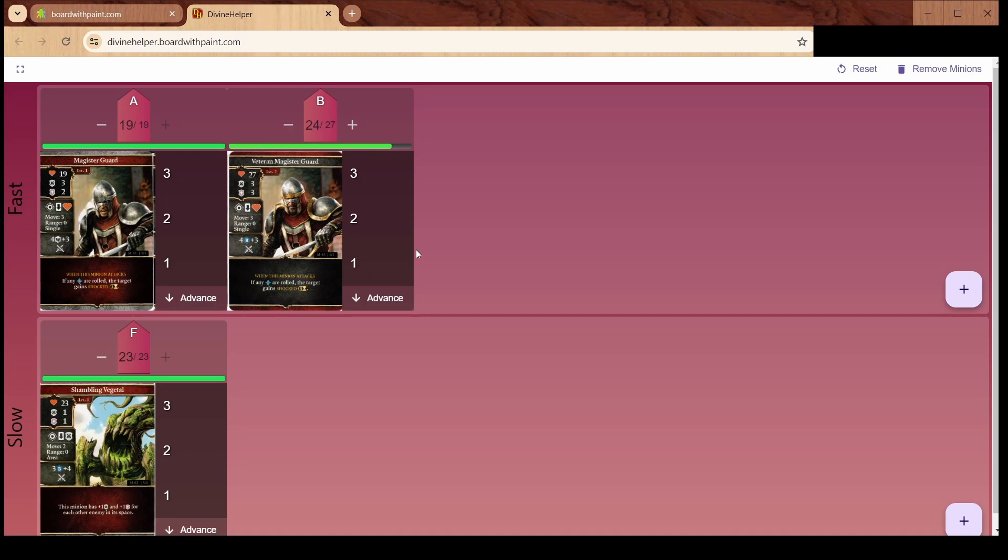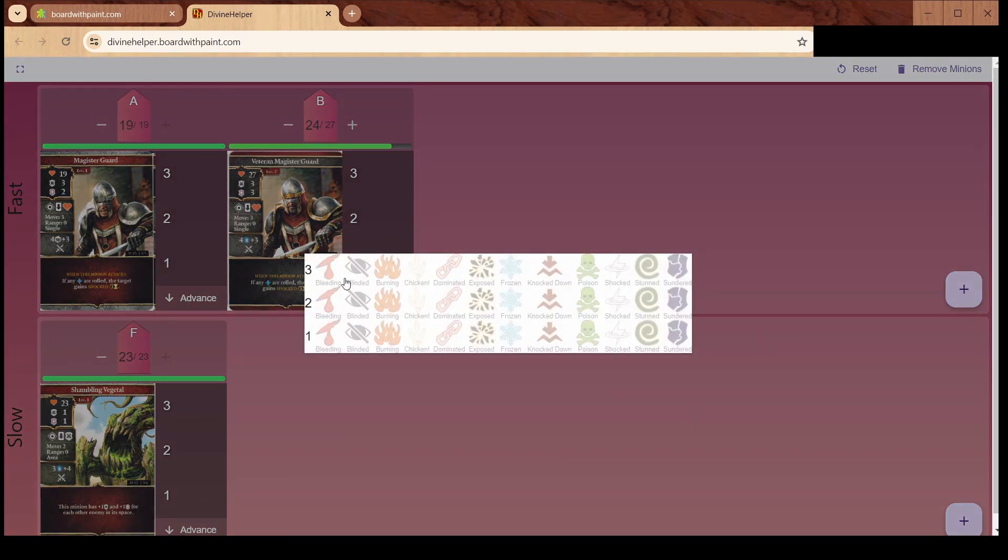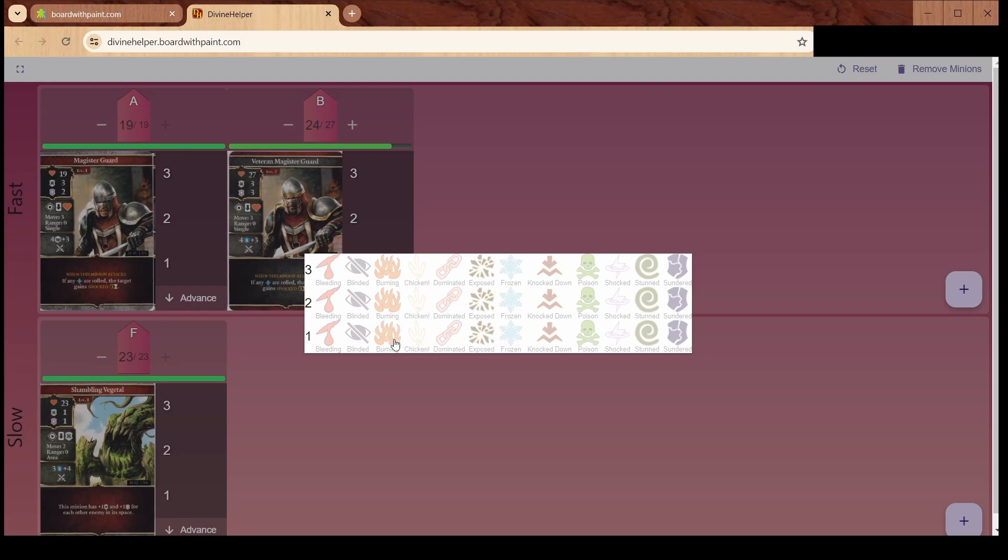Click anywhere in there and it's going to bring up this window that will let you select which effects are going to be applied to which turns. Let's say he got hit with something and it's going to poison him for three turns.